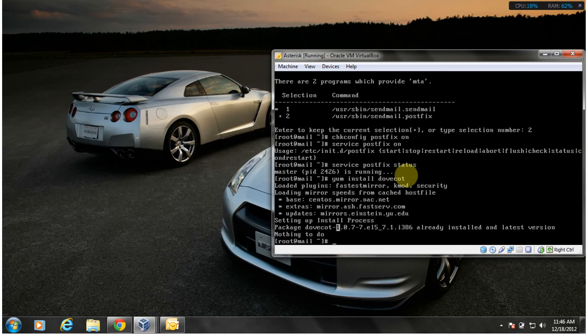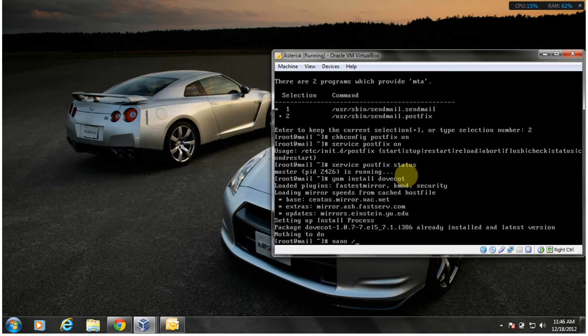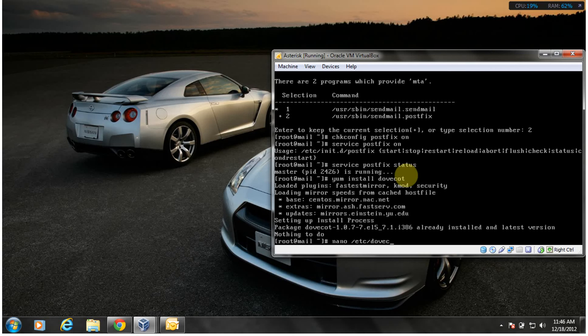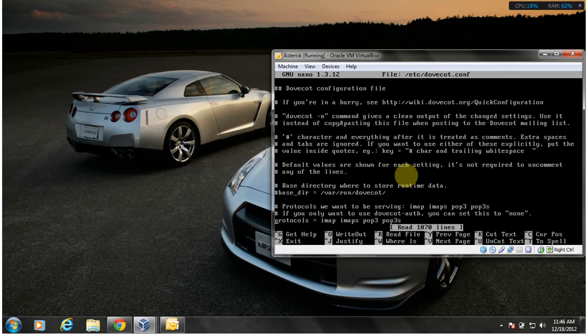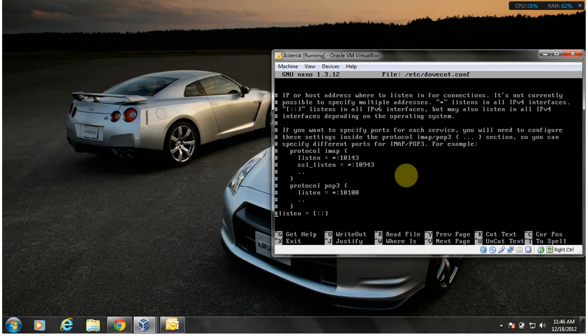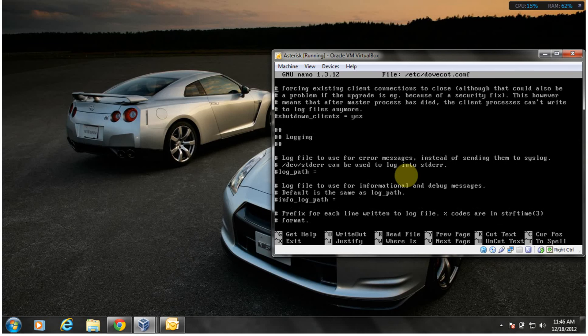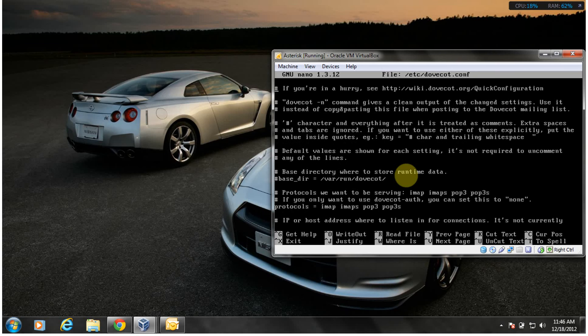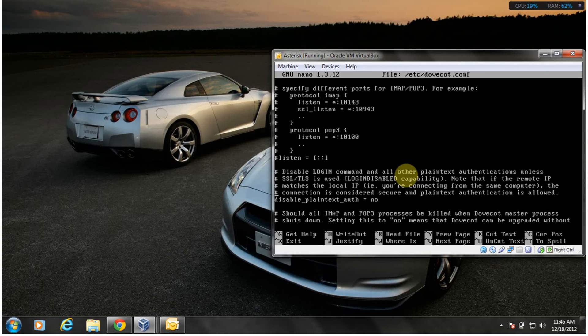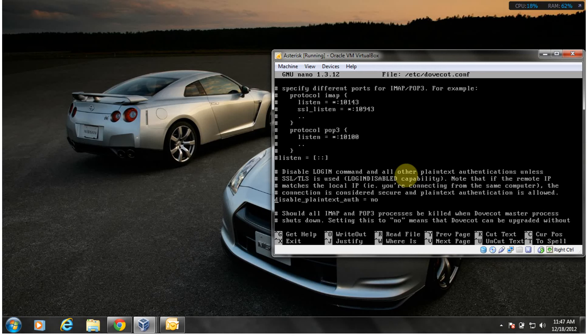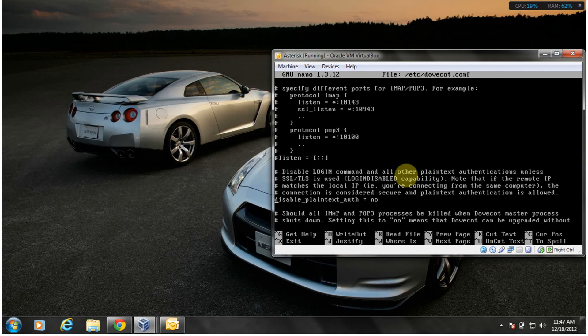So I got Dovecot installed, I got to configure Dovecot. Text editor nano, that's what I use. Now inside Dovecot what you're looking for, you're going to remove the comment, there'll be a comment here by protocols. You're going to remove that. If your disable_plaintext_auth is equal to no or yes, I don't know what yours would be, but you can uncomment it and leave it just like mine is to get your mail server working.